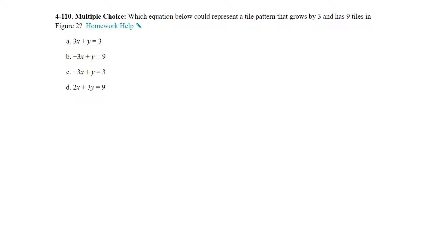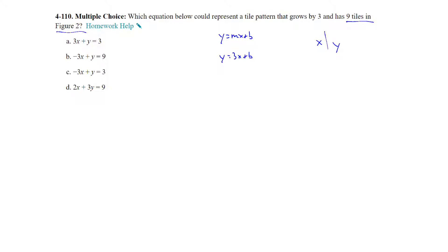Question 110, multiple choice. Which equation below could represent a tile pattern that grows by 3 and has 9 tiles in figure 2? Your equations are not written in the form we typically write a tile pattern, which is y equals mx plus b. We know it grows by 3, so that gives us 3x plus b, and we need to figure out the starting value. Figure 2 has 9 tiles and it grows by 3, so going back to figure 0 we subtract 3 each time, giving us a starting value of 3. So our equation is y equals 3x plus 3.